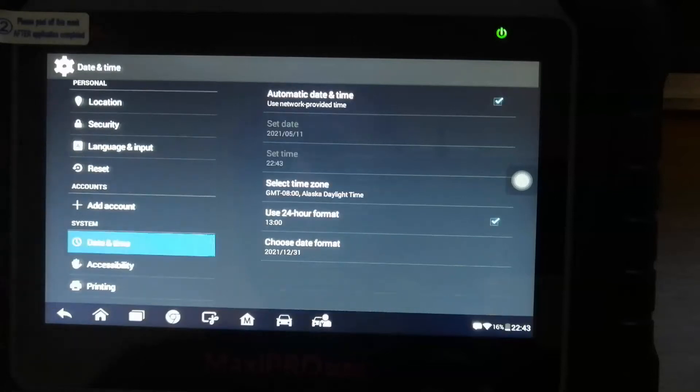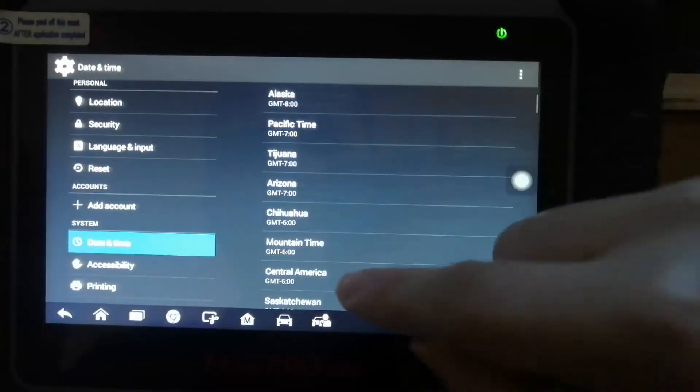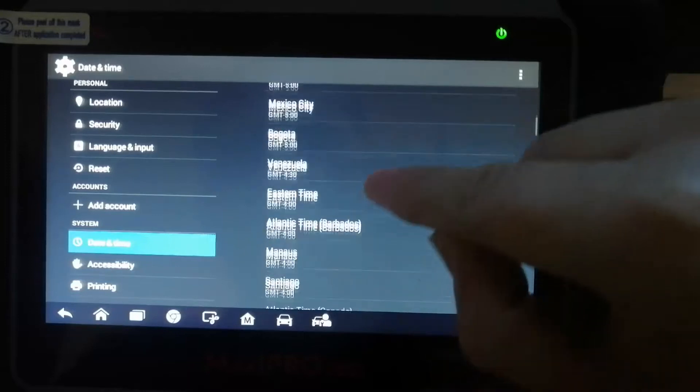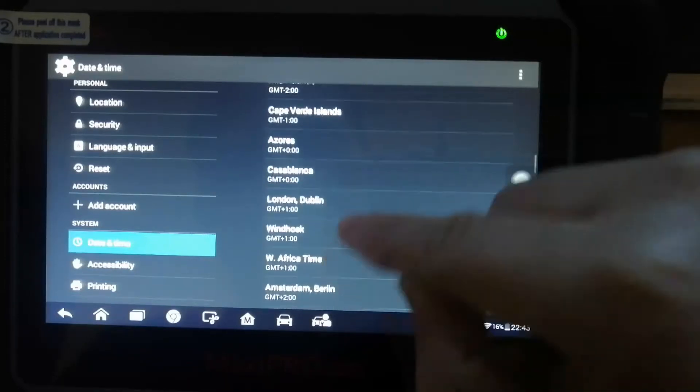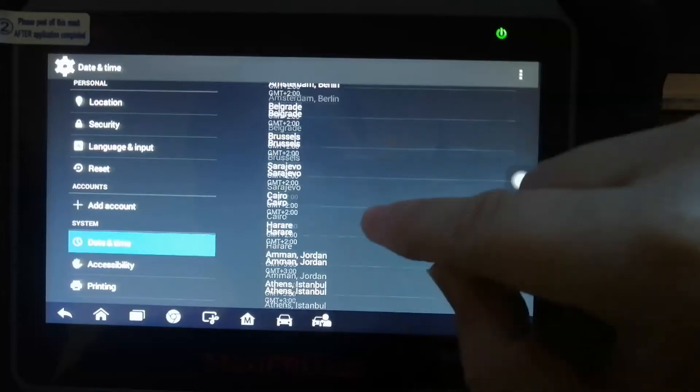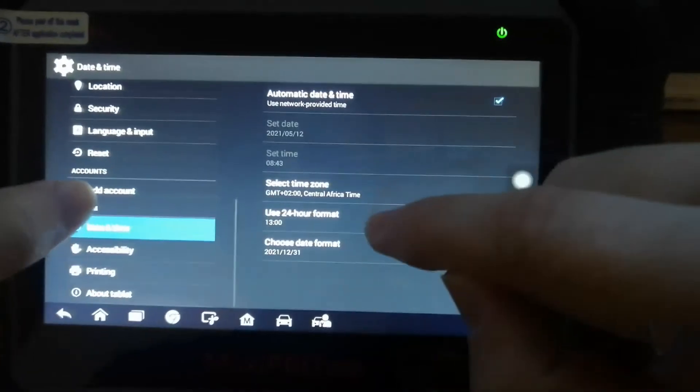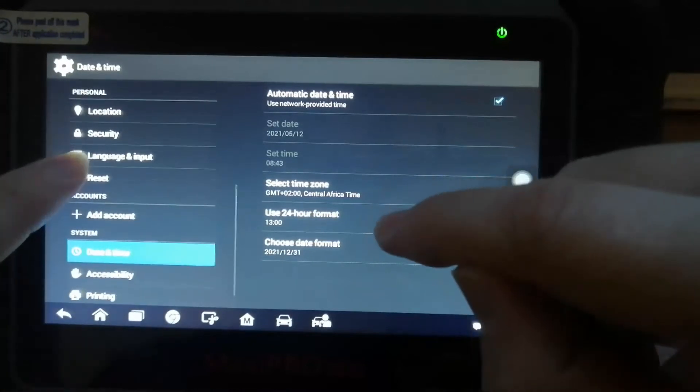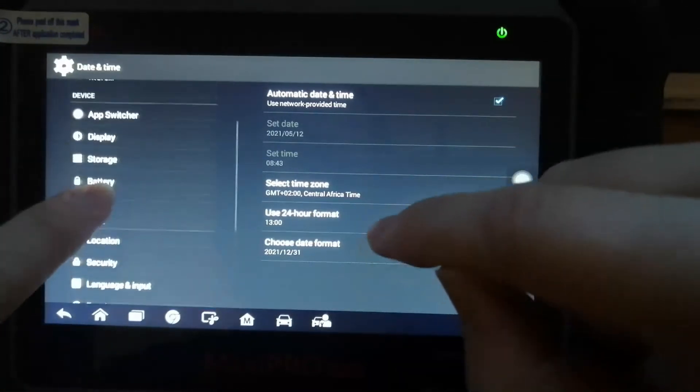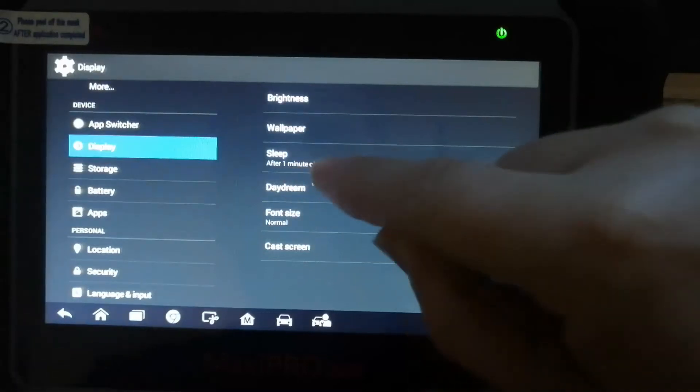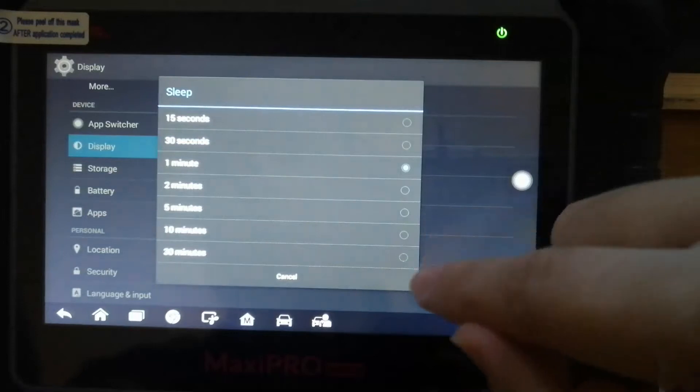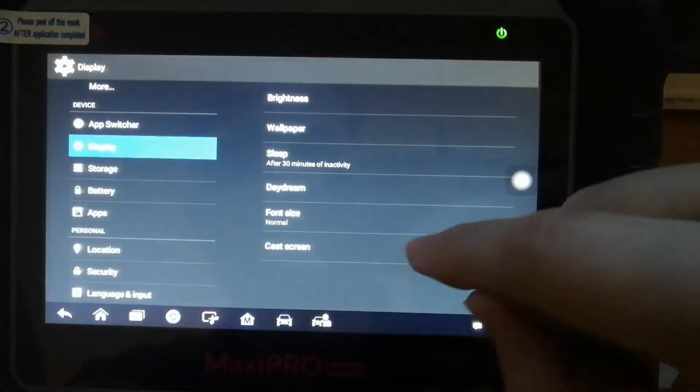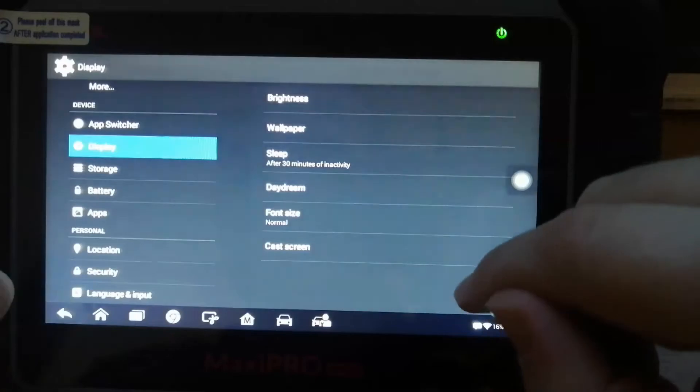While we're here, we can set the time as well. And then just for this, we're going to switch it to 30 minutes for the sleep timer. It just makes the updates easier.